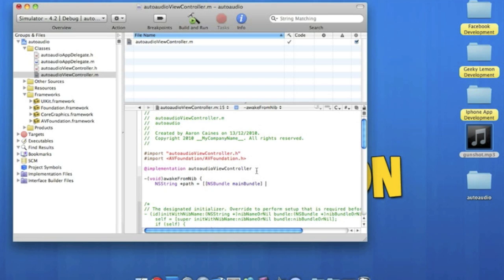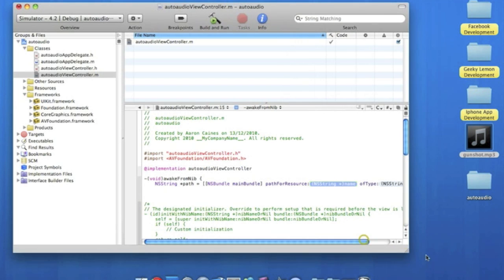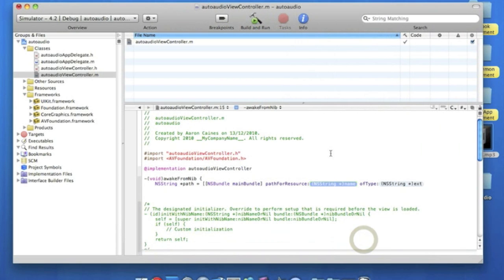Bracket, bracket, space, path for resource. And this highlighted, we'll just make it a bit bigger so we can all see.